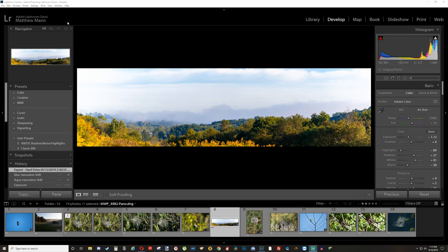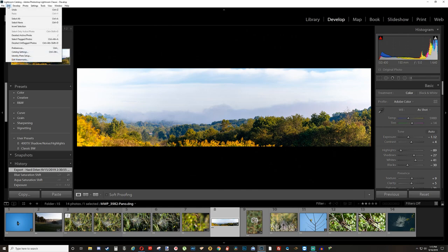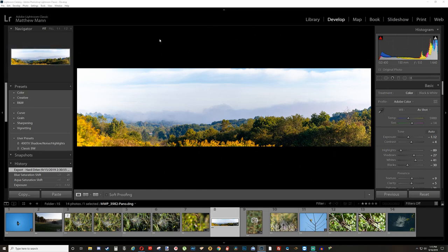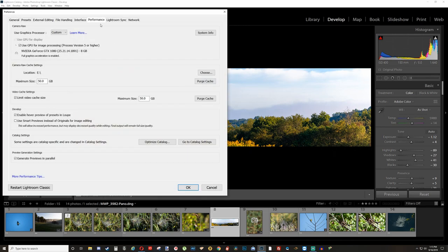One way you can speed it up without buying a whole new computer is you can go up here, go to Edit, go down to Preferences, and then you can go to the Performance tab. Make sure Use GPU for Image Processing is checked and it reads your graphics card.